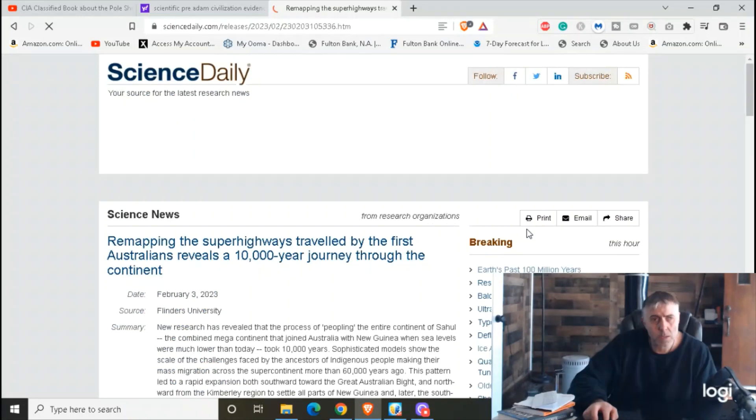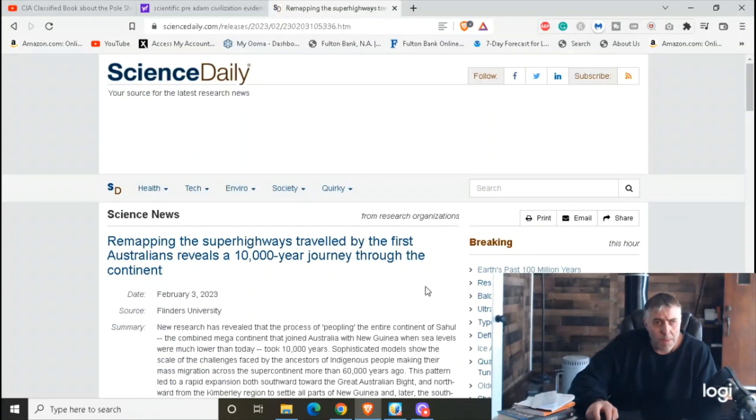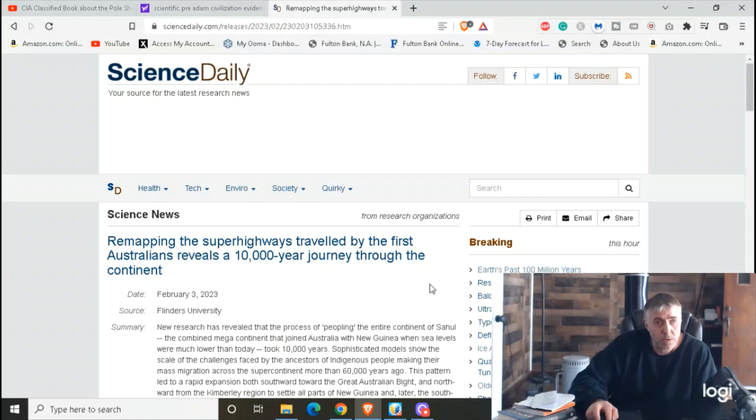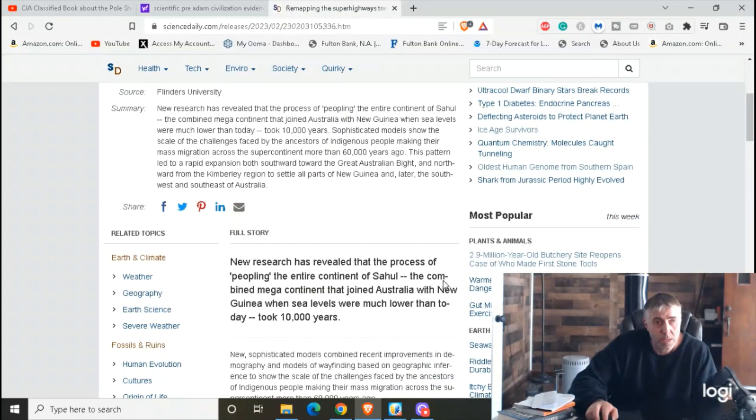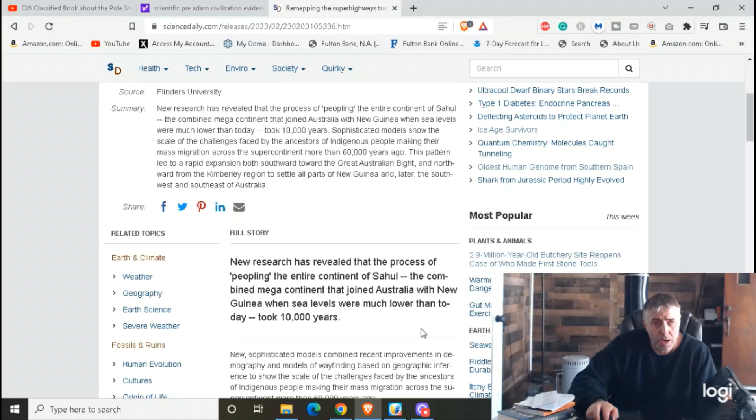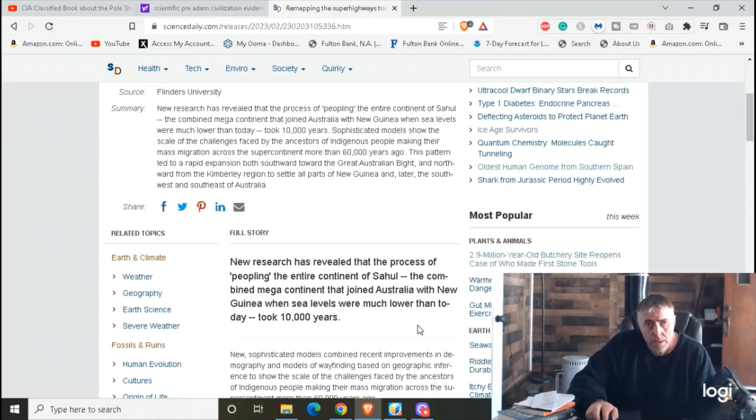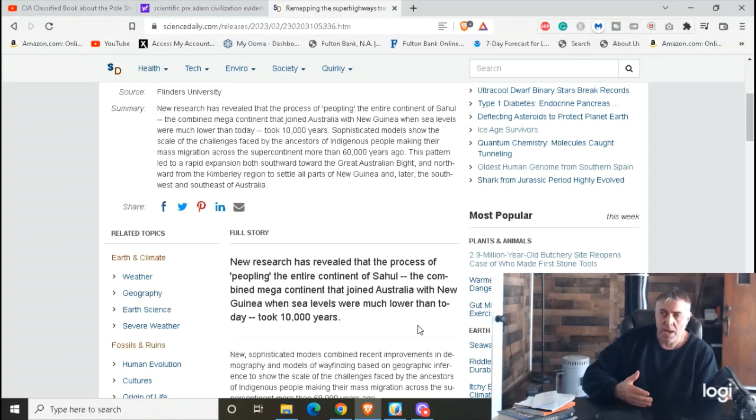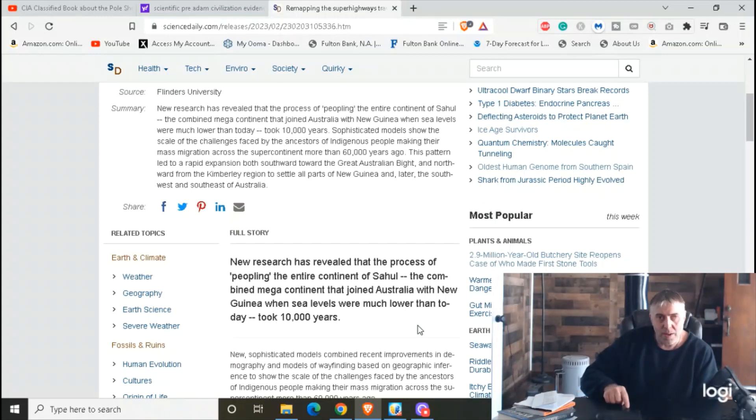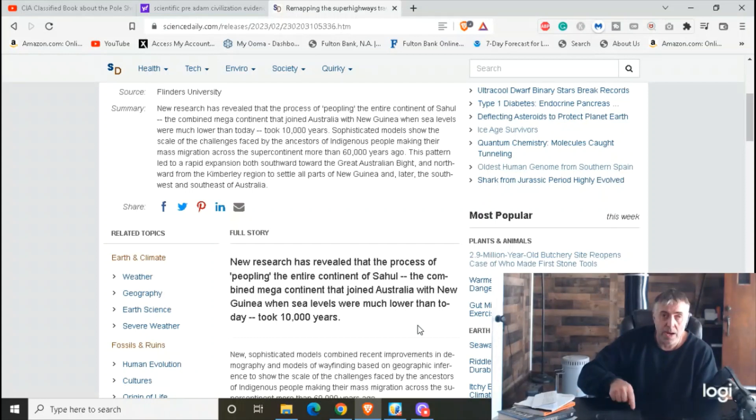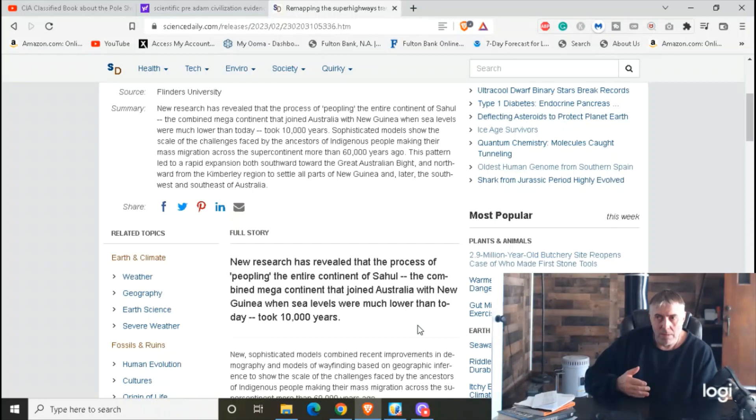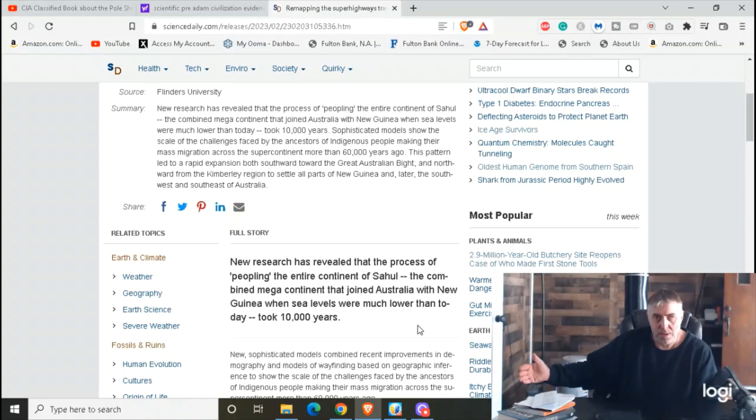Remapping the superhighways traveled by the first Australians reveals a 10,000 year journey through the continent. New research has revealed that the process of peopling the entire continent of Sahul - the combined mega-continent that joined Australia with New Guinea when sea levels were much lower than today - took 10,000 years. You know, looking for evidence, and sometimes they seem to find evidence that points to this, you know, it points to X and then later through more research and more study they find out 'oops, it was Y.' But you know, a lot of times it's still further back than what the Adam and Eve story is.